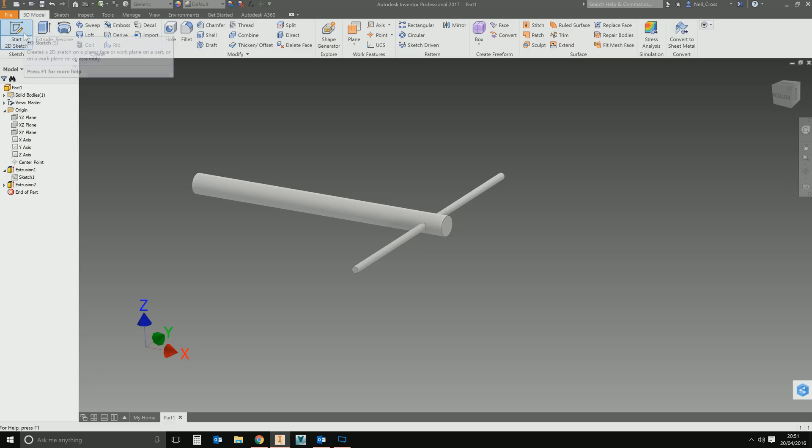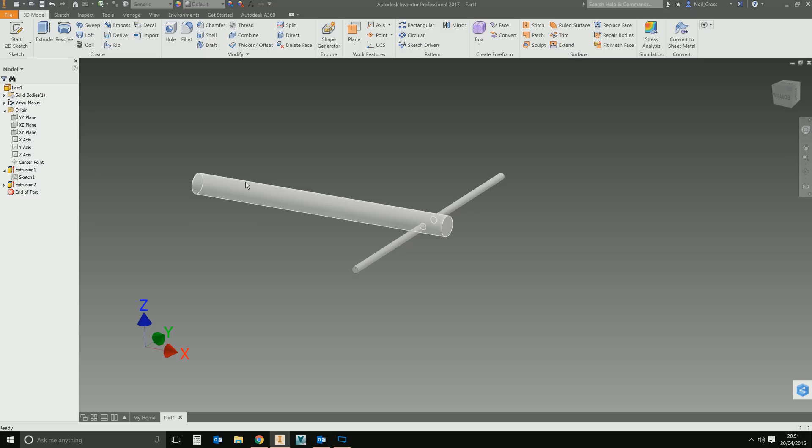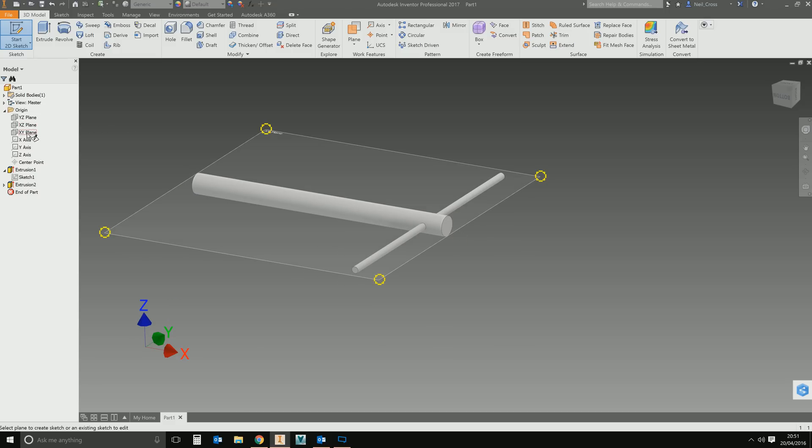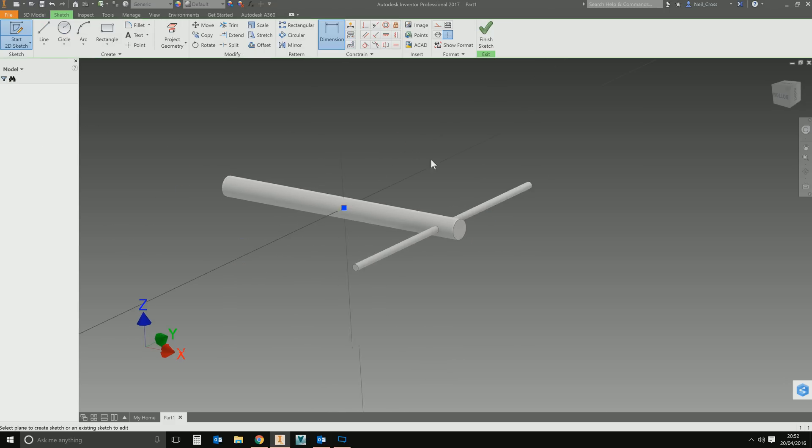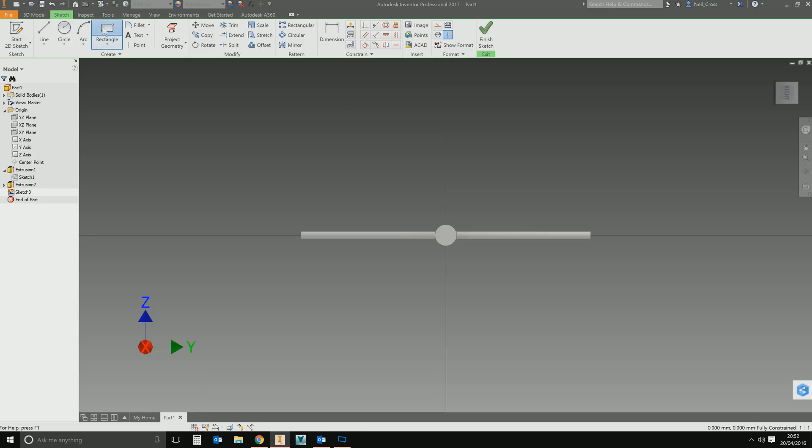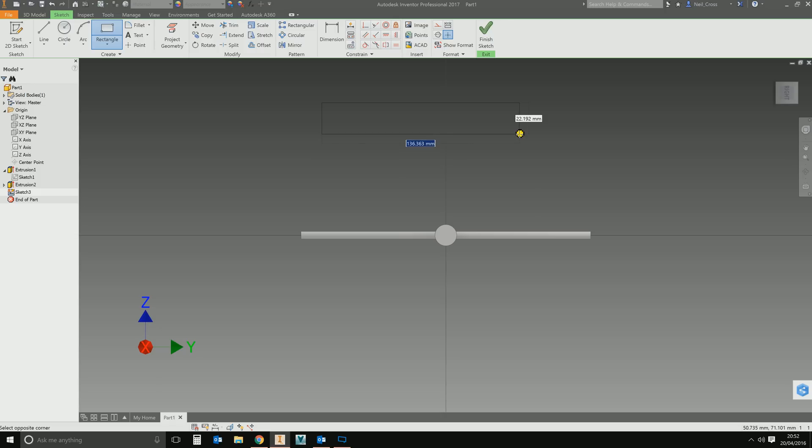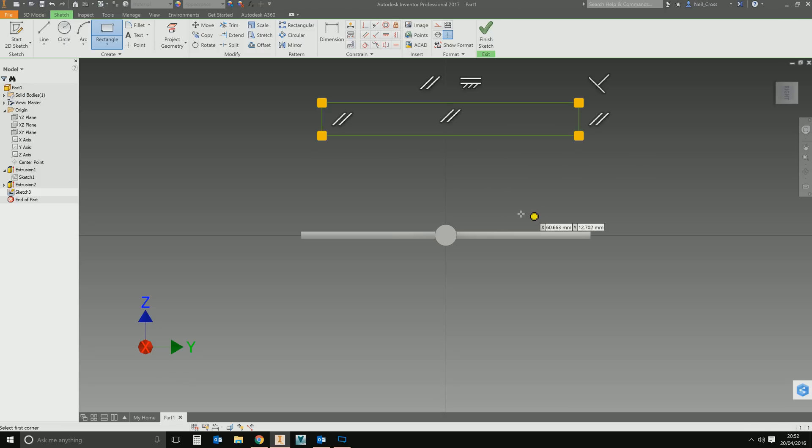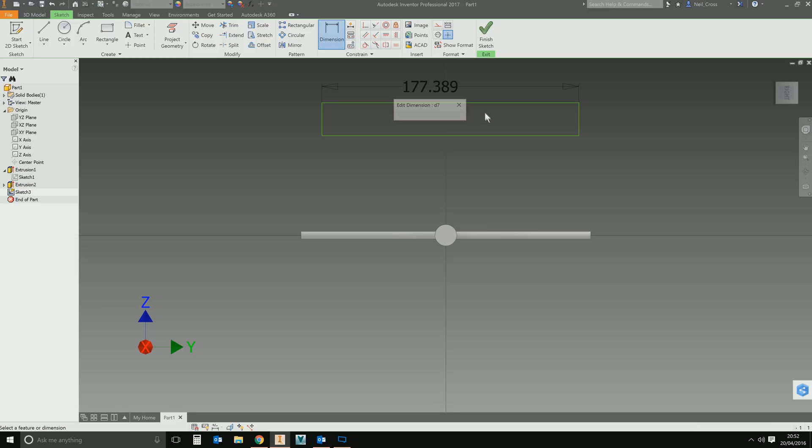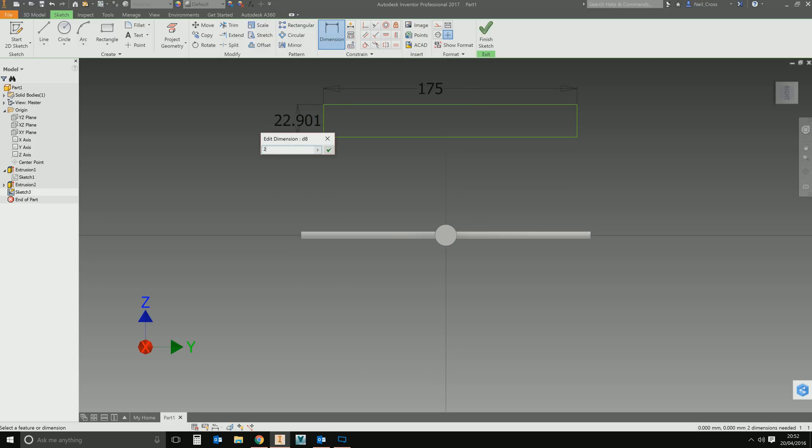We need to now model the jaws. I'm not going to model the body of the vice. I'm only going to model the spindle and the two jaws that move together. That's all we need for the motion. So we're going to go for a new sketch, the YZ plane. And then we're going to model the first jaw. The jaws are just going to be blocks. Let's say 75mm by 25mm.